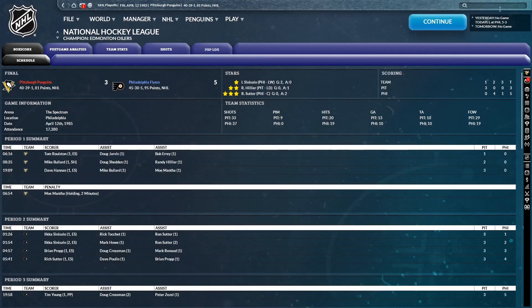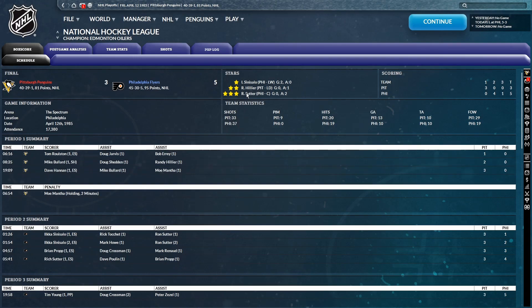Game number one will be a 5-3 Philadelphia victory. Shots at 37-33 in favor of Philly. Three stars of the game. Sinisalo, Hillier, and Suter.